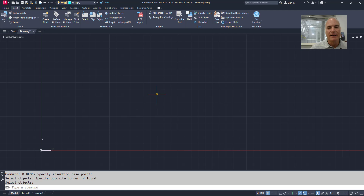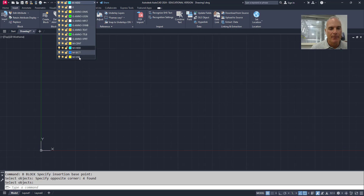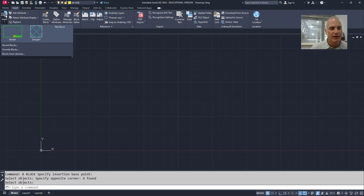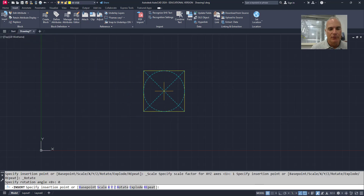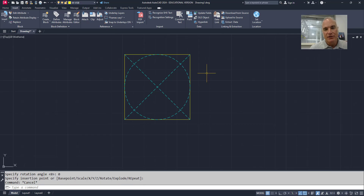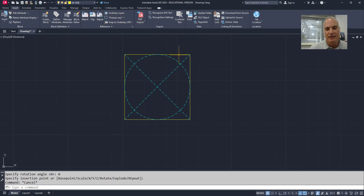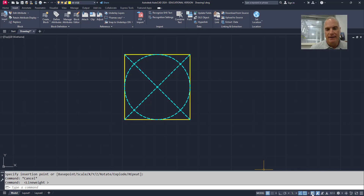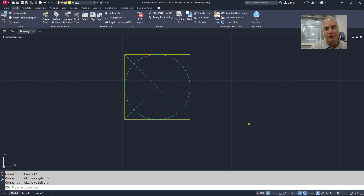Now I'll insert this block into the drawing on my invisible layer. I insert Sample 1, and right away the object that was on layer 0 — which was the rectangle — has inherited the properties of my target layer, Invisible. It has a continuous line type, it's yellow, and if I turn on line weight you can see it has the thicker line weight. Everything is good to go.